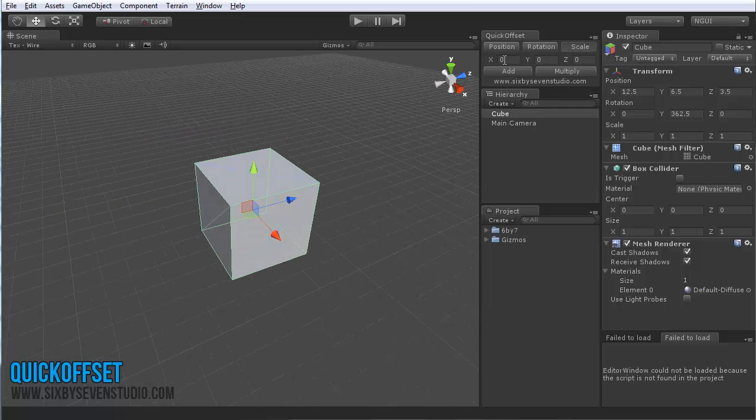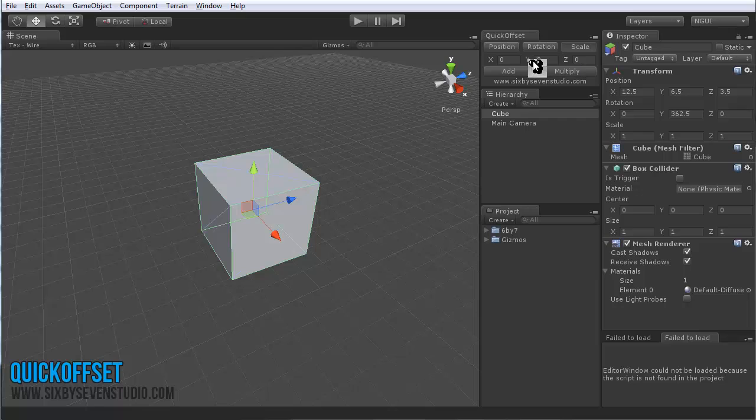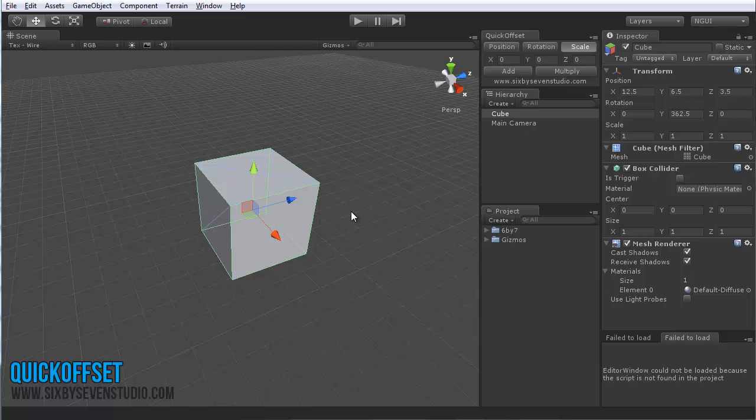So, if it's zero, zero, zero, or if any of these are zero, I should say, and you hit multiply, it simply won't do anything, so you're not going to instantly make things down to nothing. That's been taken care of.